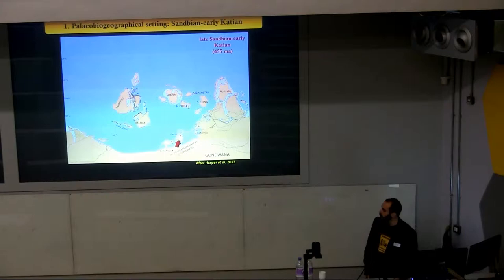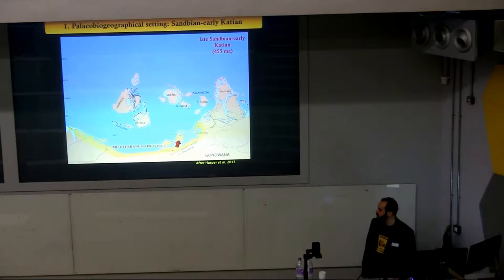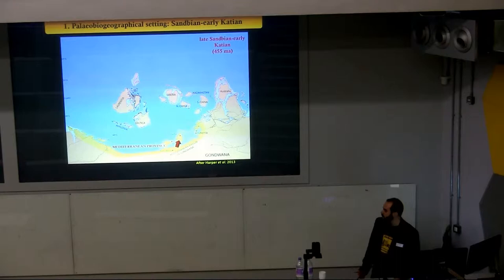During the Upper Ordovician, Portugal was located in the high latitudes of Gondwana and belonged to the Mediterranean Faunistic Province. This province, by the beginning of the later division, was characterized by low-diversity endemic communities which inhabited the shallow siliciclastic shelves of Gondwana.